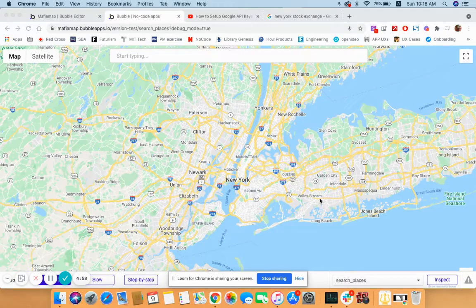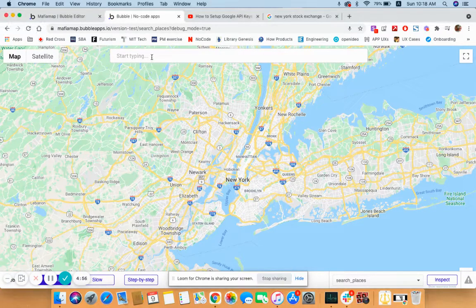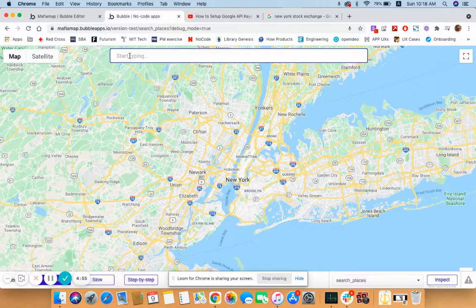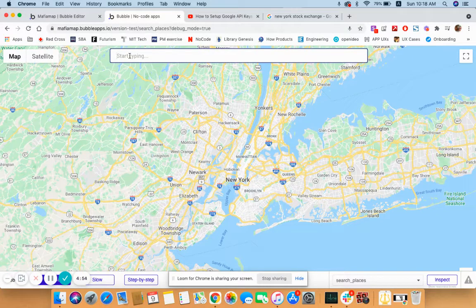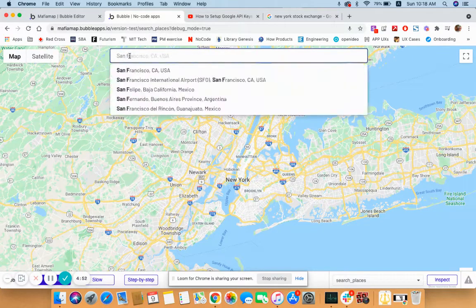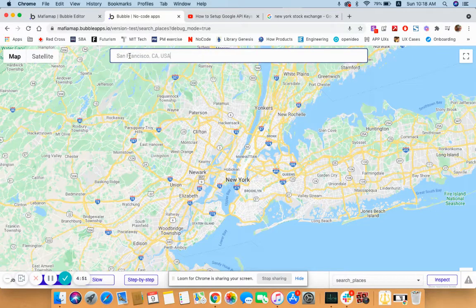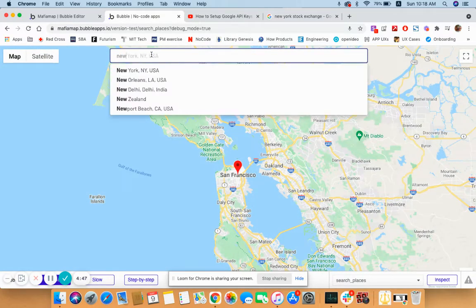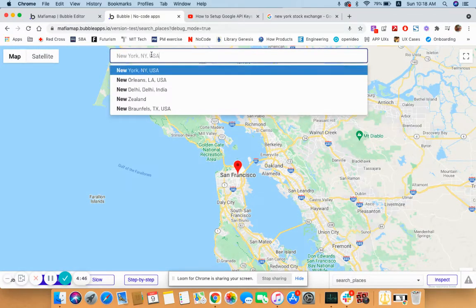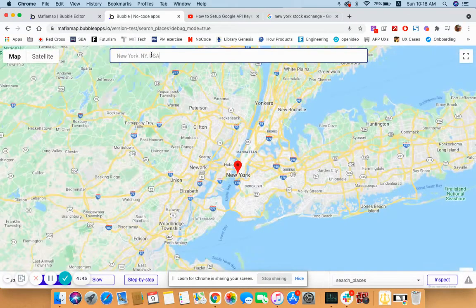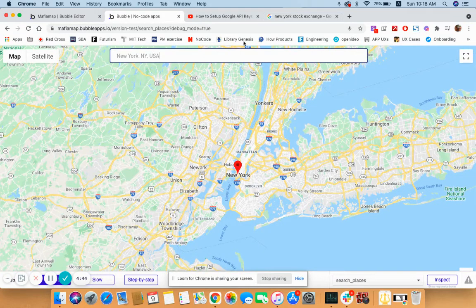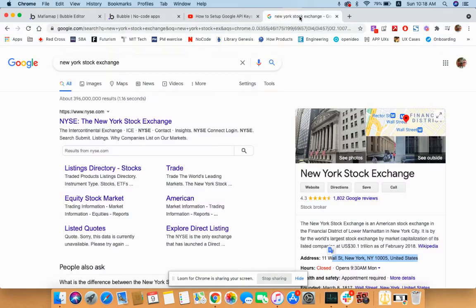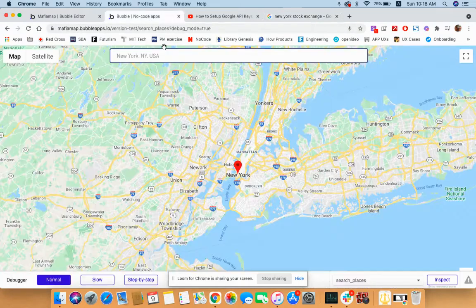So here's a quick tutorial on how to make maps work. We can go to San Francisco, we can go to New York, and we can even type specific addresses.